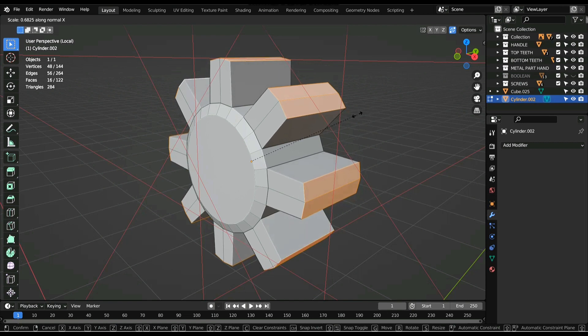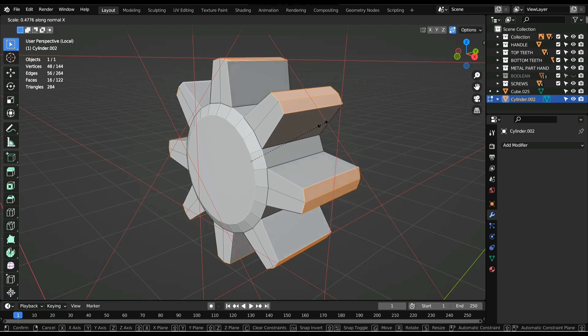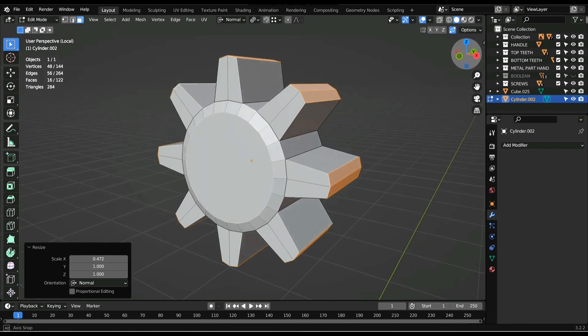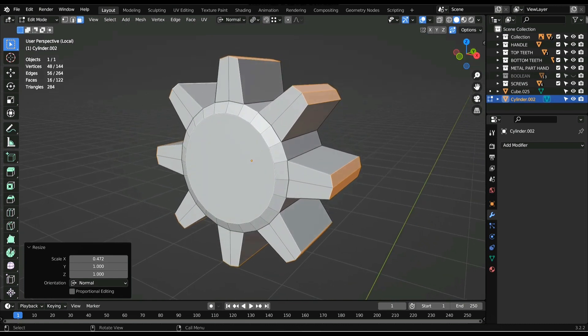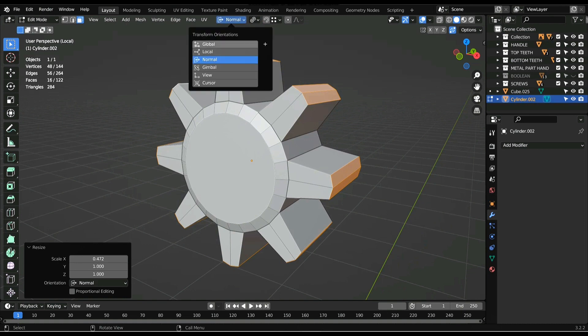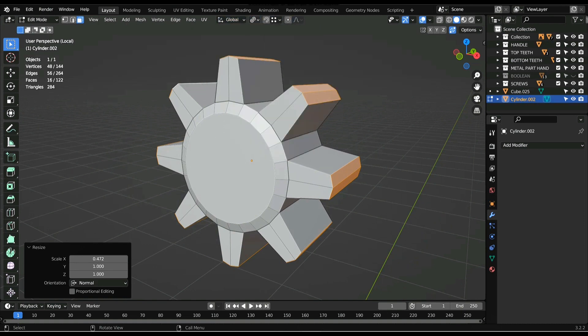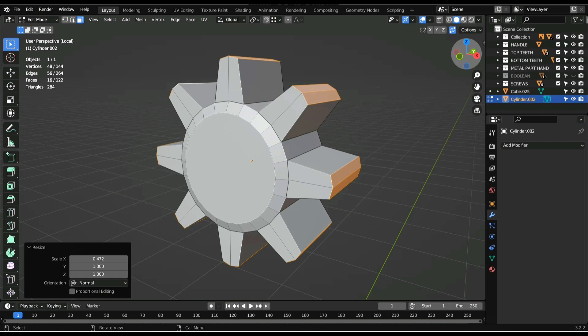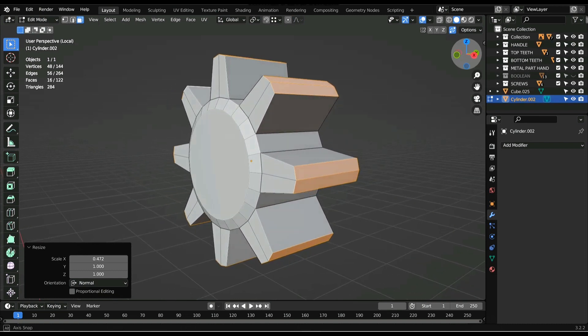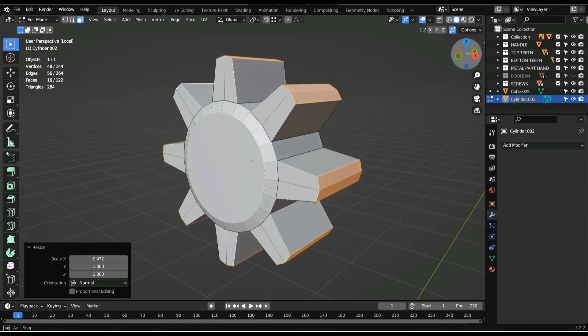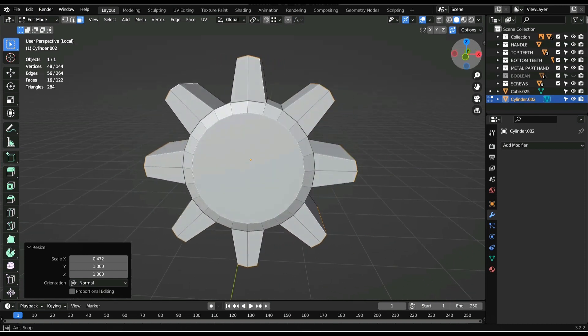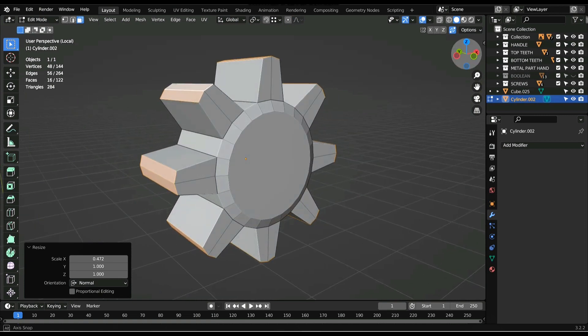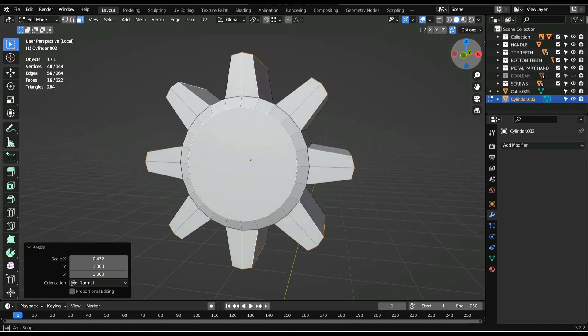And that is how you do that. But remember, once you're doing this, don't forget to change your transformer rotation back to global and your pivot points back to medium points. I cannot tell you how much I have lost my mind trying to figure out what happened when I forgot to change those things back.